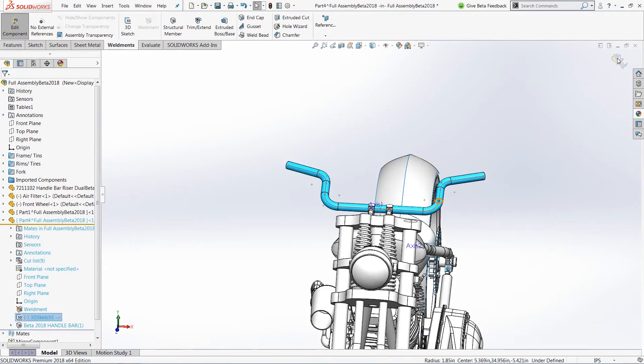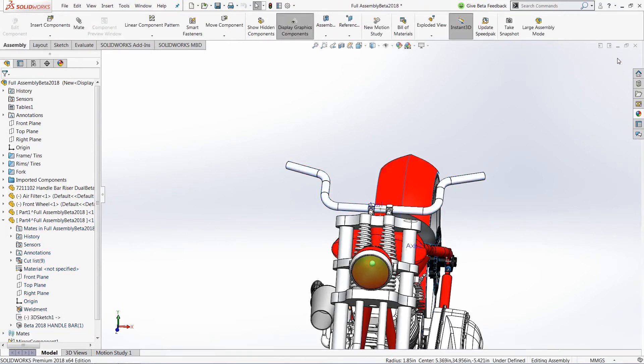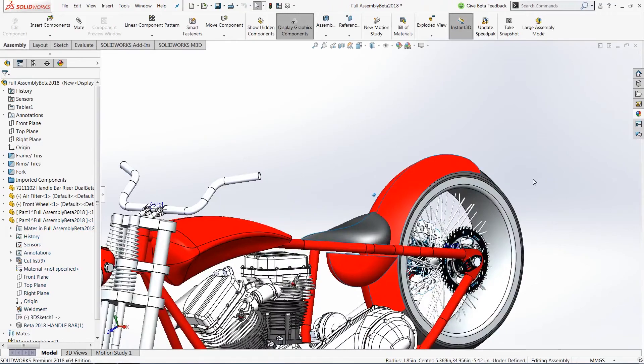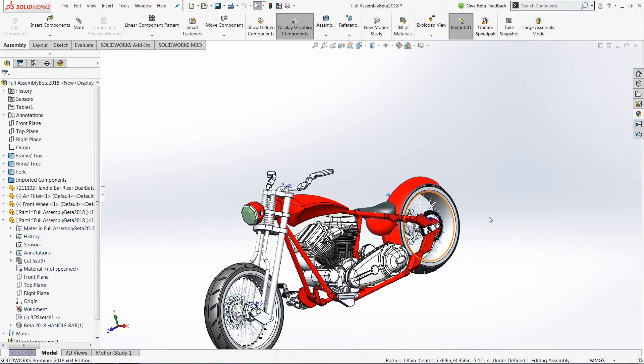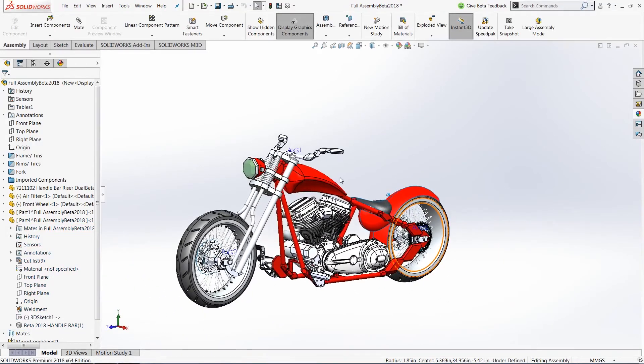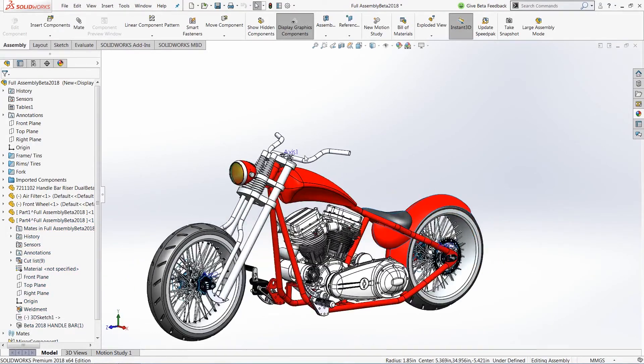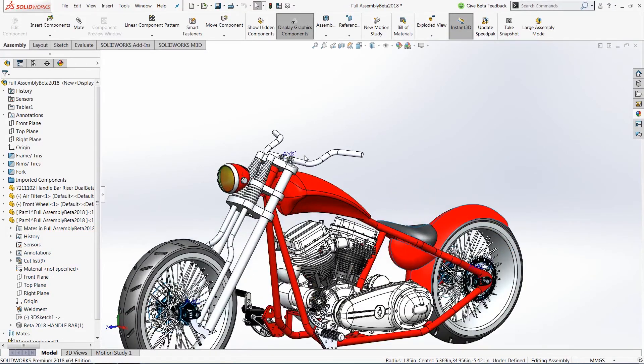So we can see just how much easier and faster it is to create our individual parts and our assemblies directly in SolidWorks with the ability to now mirror our 3D sketch.